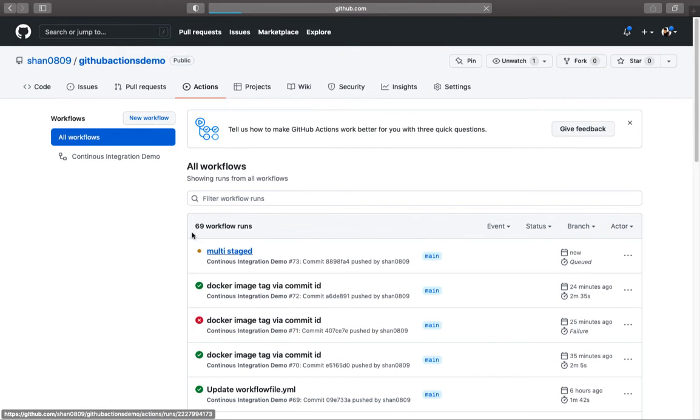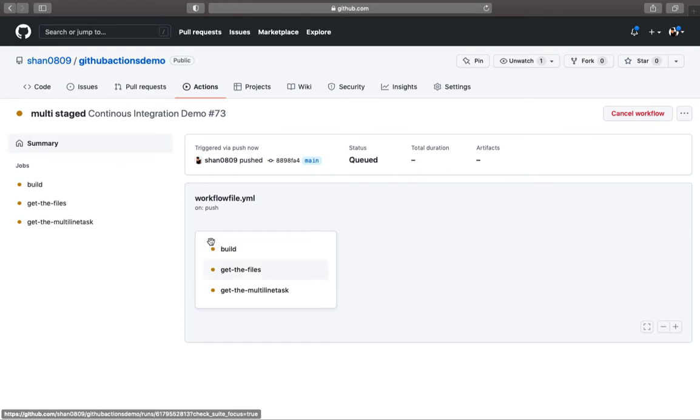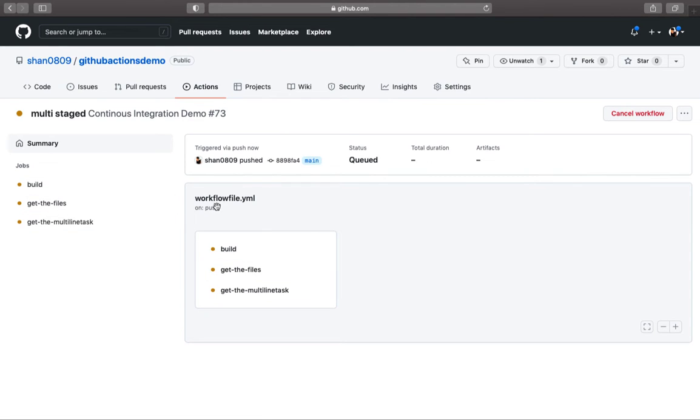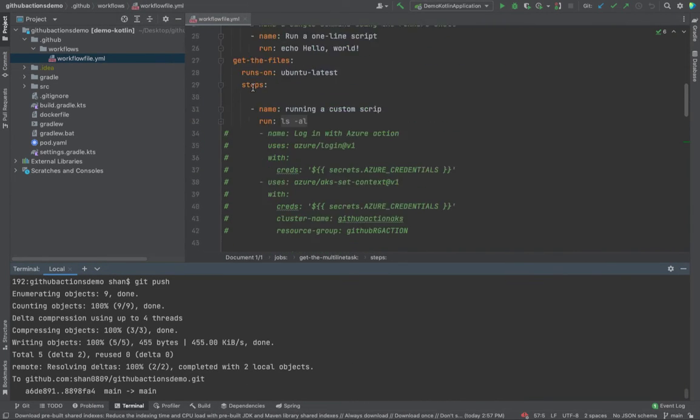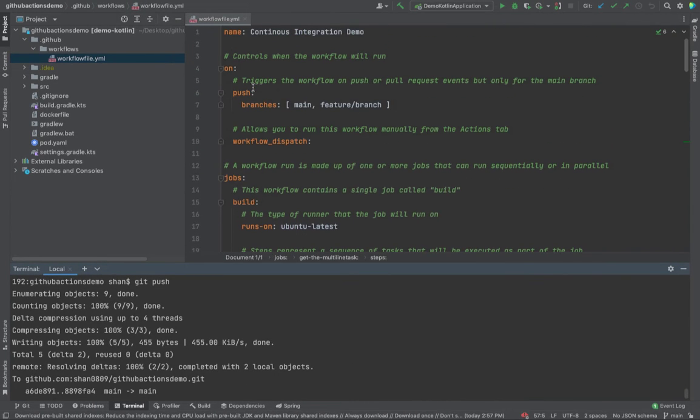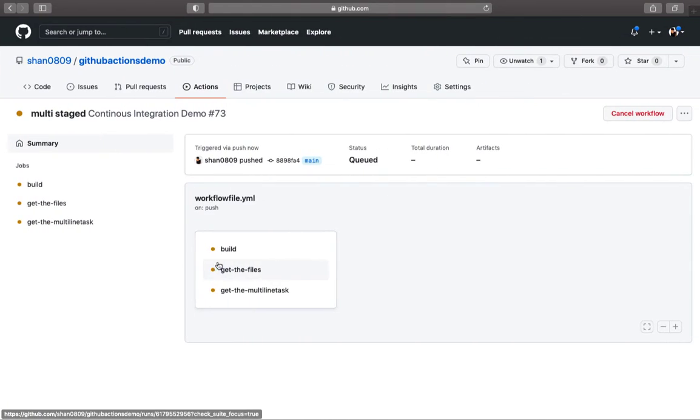As you can see, all the changes are now propagated. You had only single task before this. However, you now have multitask: build, get the files, multi stages underneath the same job, which is the job title given right over here.